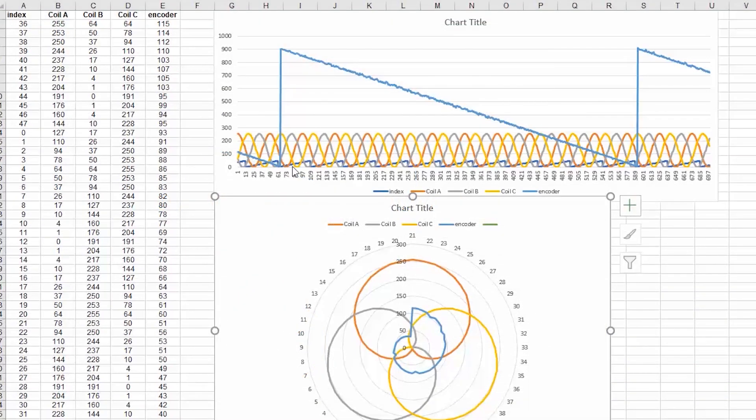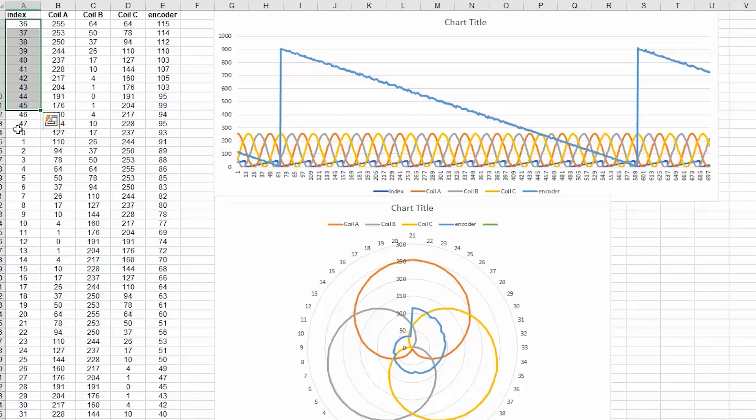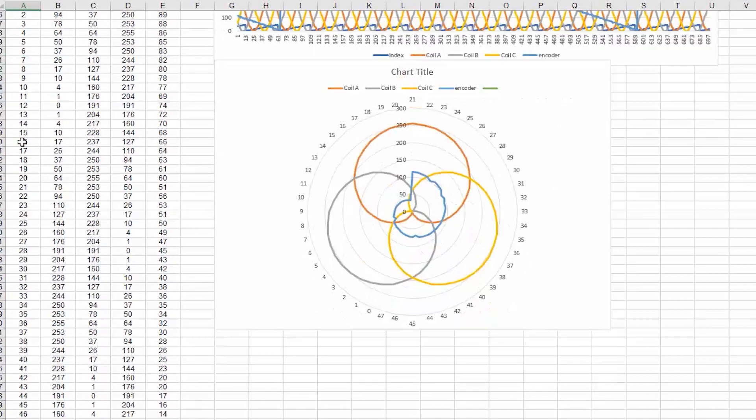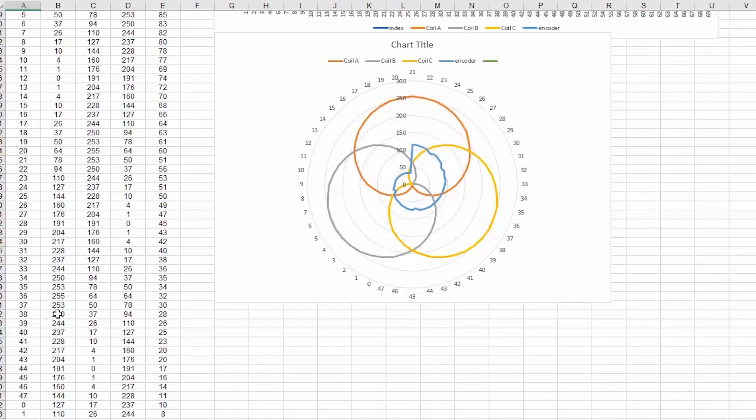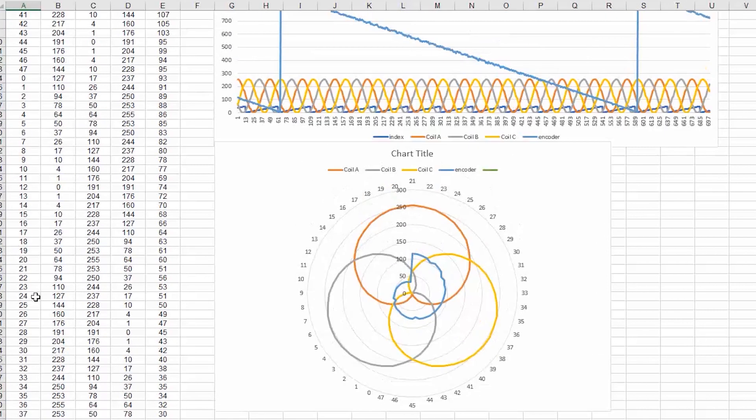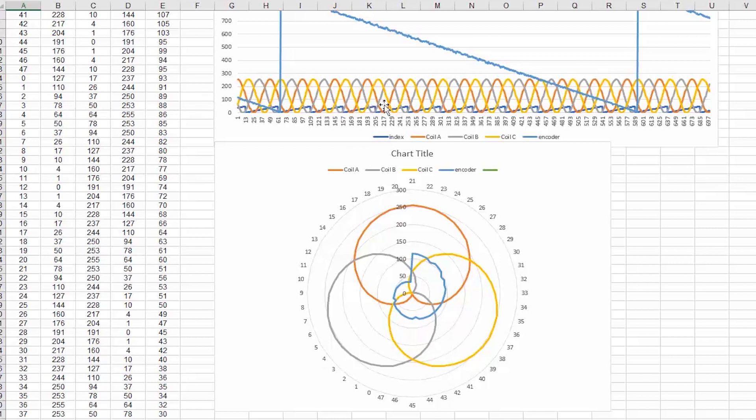Also something interesting to see is this other sawtooth pattern that we see, and that is of course the index. So it's coming from zero all the way to 47, which is the index that's reading the lookup table. So you can see there how it's reading one electrical revolution and then another electrical revolution.